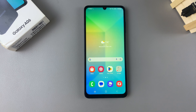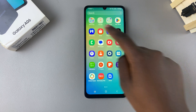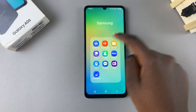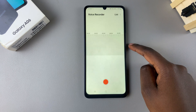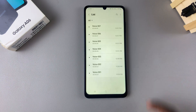In this video I'll be showing you how to permanently delete any voice recordings on your Samsung Galaxy A06. Begin by opening the Voice Recorder app, then tap on List to see the recordings that you have on your phone.